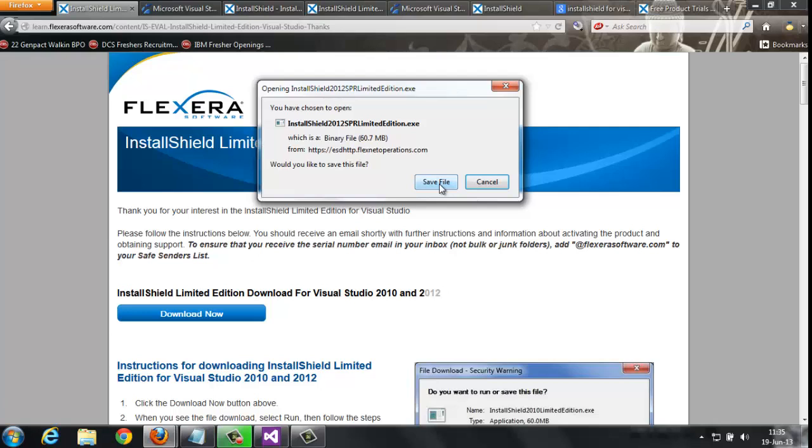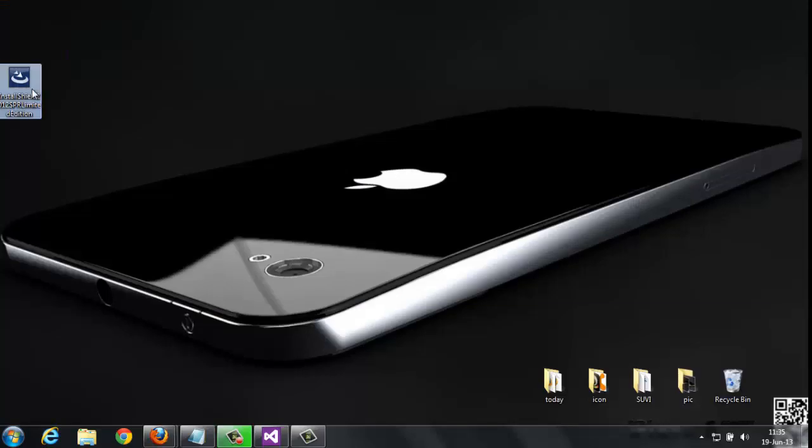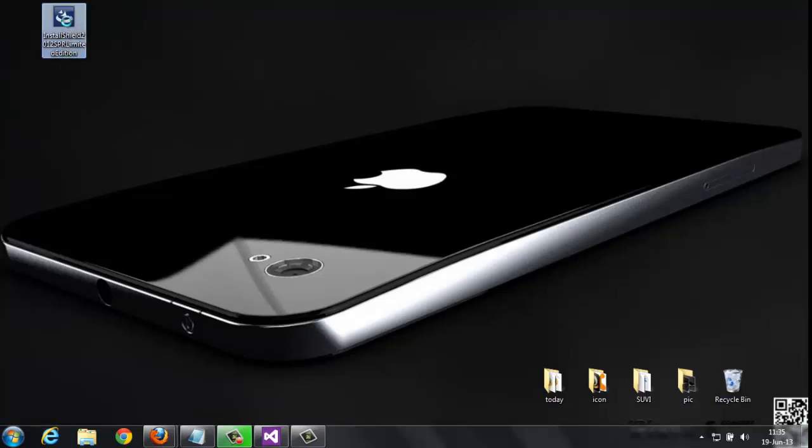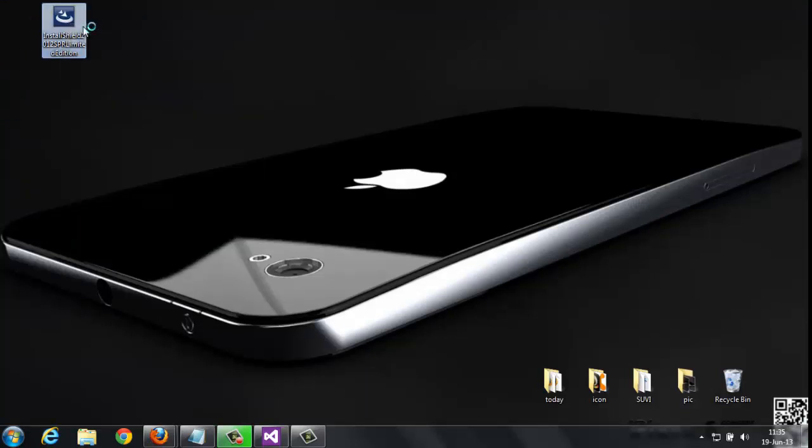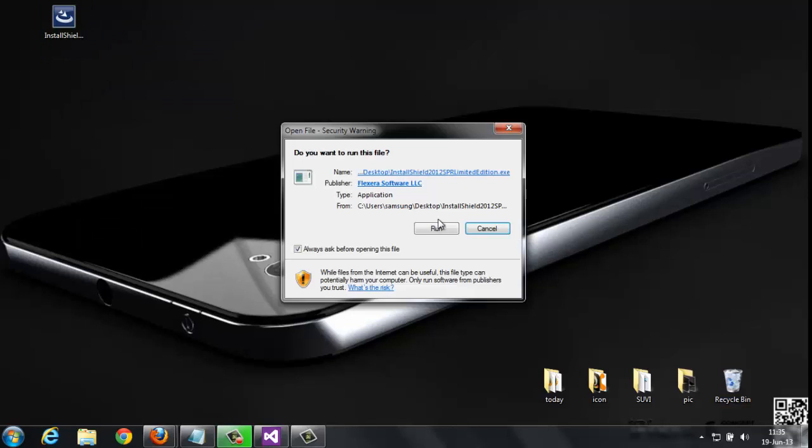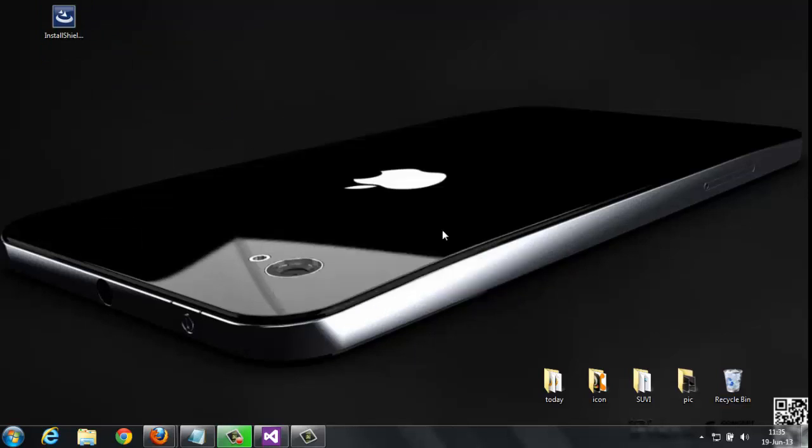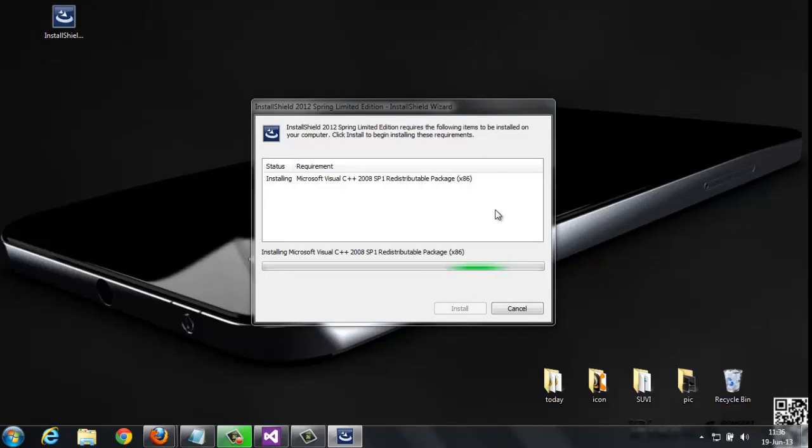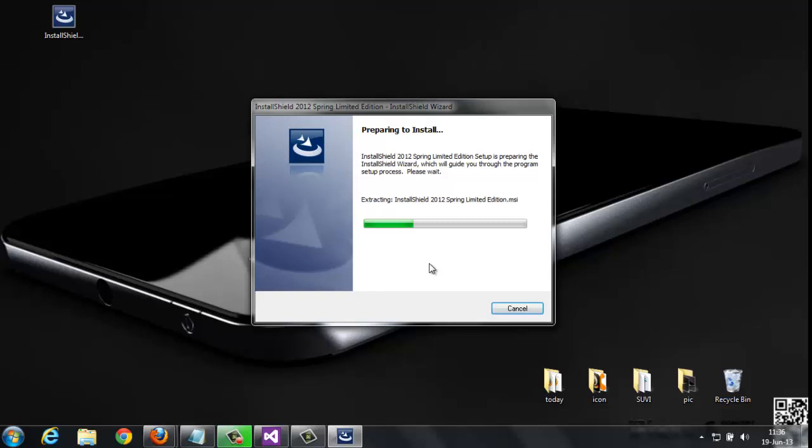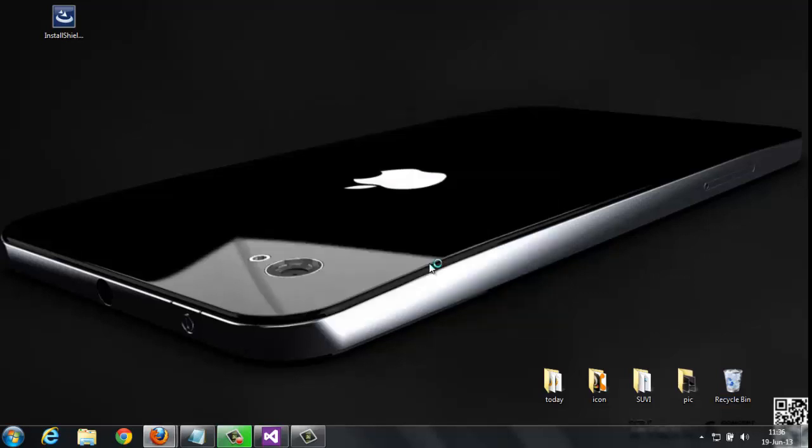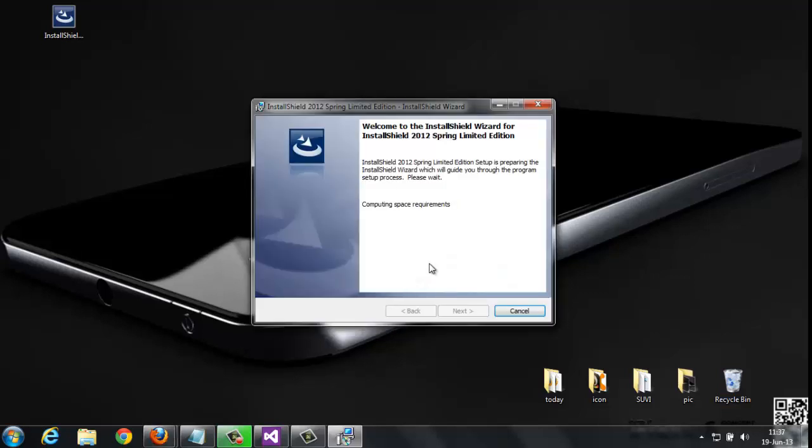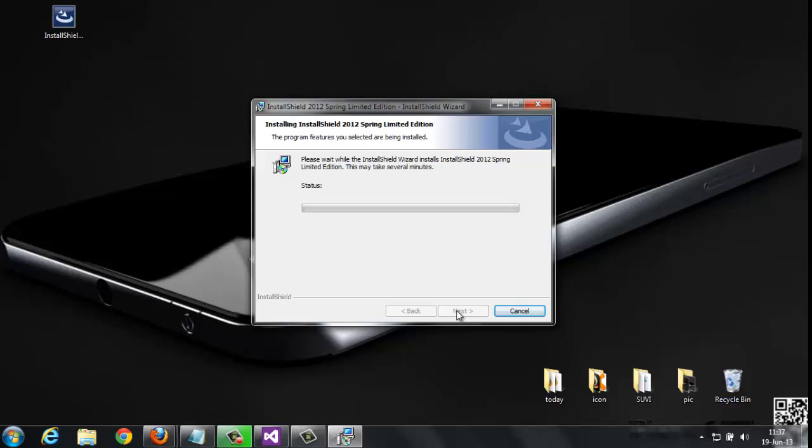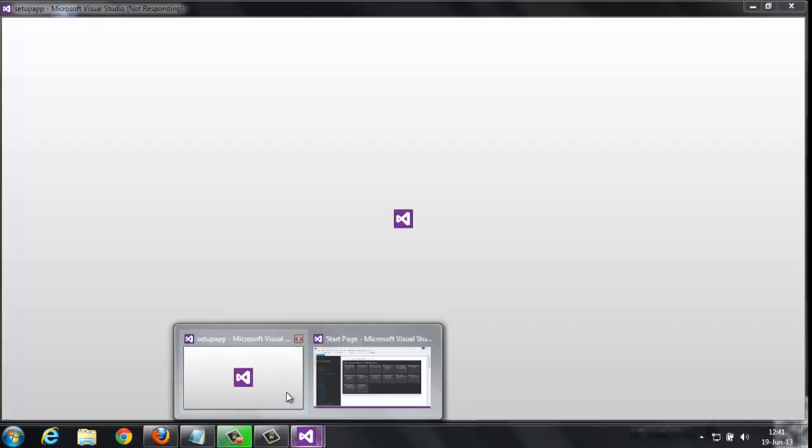Now for the installation, I would like to install this. Just open it and run it. Wait for that. It takes a longer time to install. I'll skip this installation in the video. The installation is now completed.